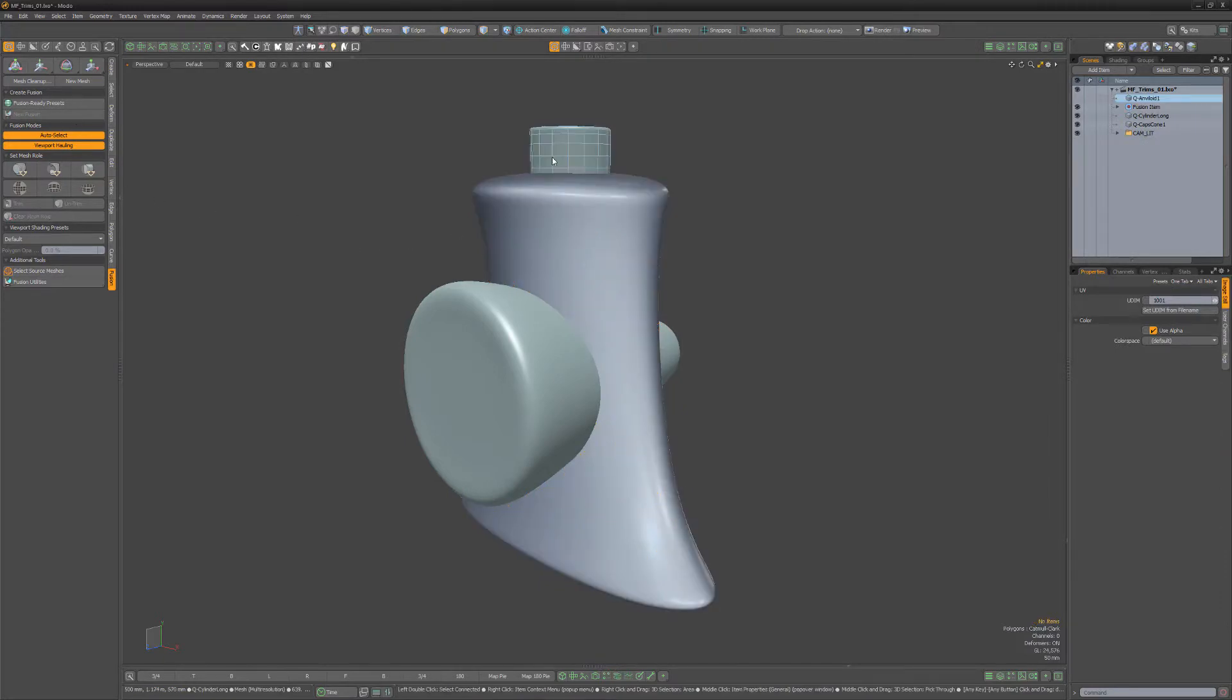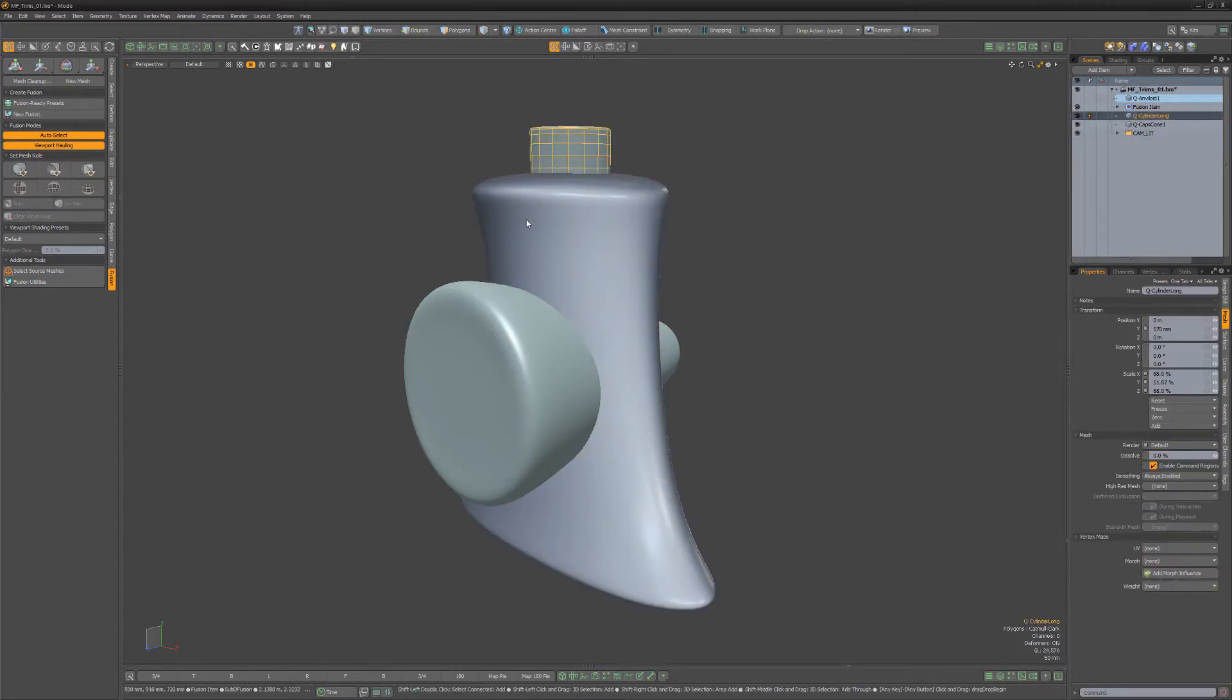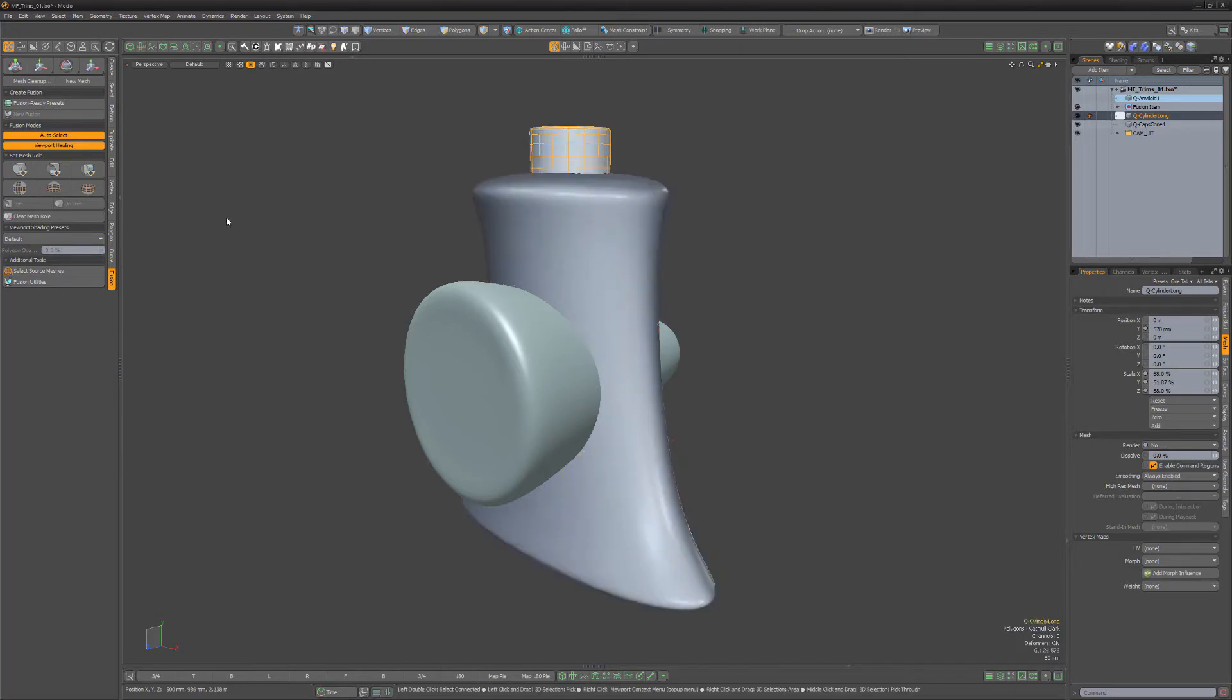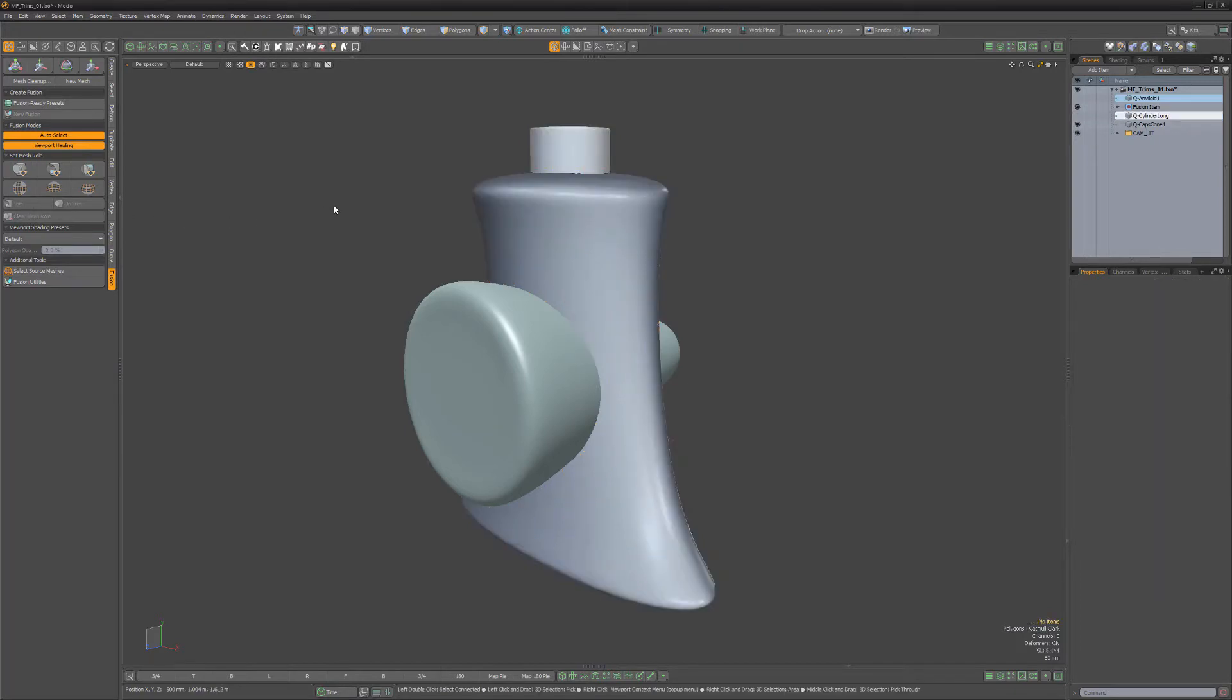Then select the cylinder, followed by the anviloid, and use the add primary mesh roll to perform an additive Boolean operation.